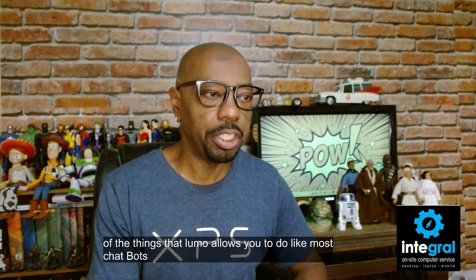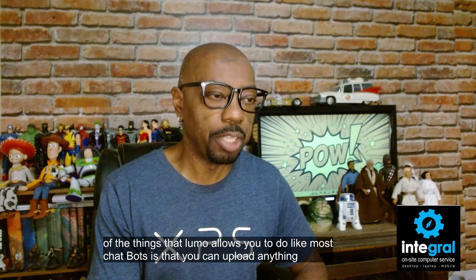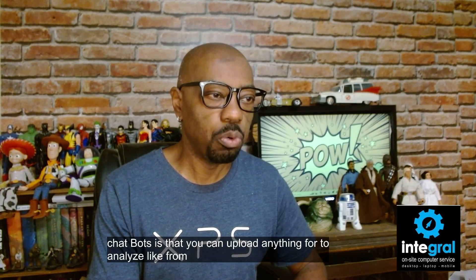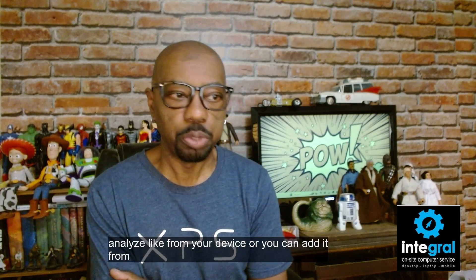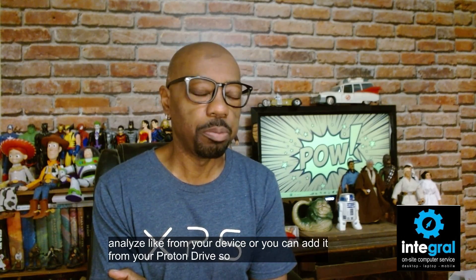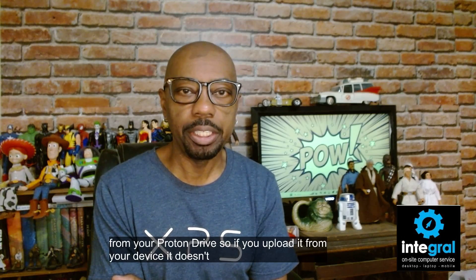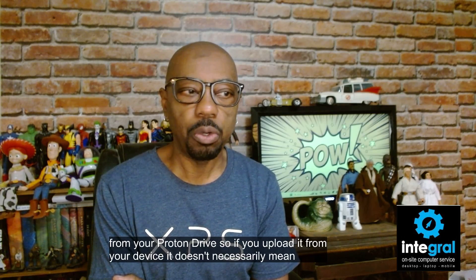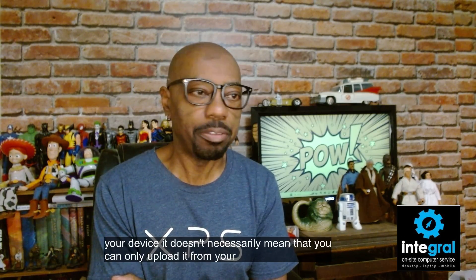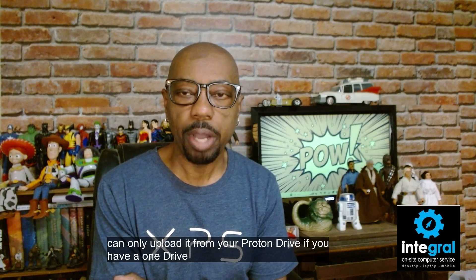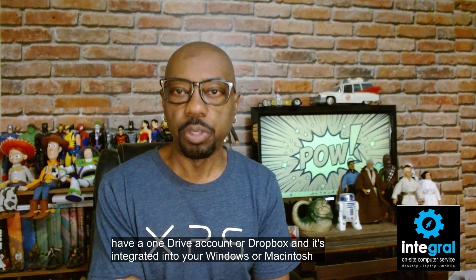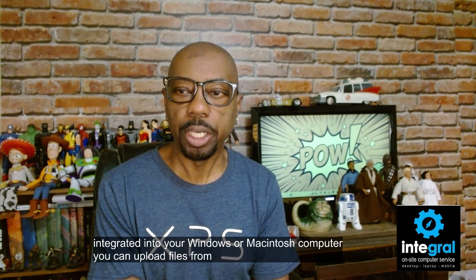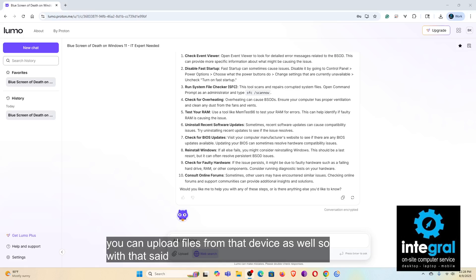Finally, one of the things that Lumo allows you to do like most chatbots is that you can upload anything to analyze from your device, or you can add it from your Proton Drive. So if you upload it from your device, it doesn't necessarily mean that you can only upload it from your Proton Drive. If you have a OneDrive account or Dropbox and it's integrated into your Windows or Macintosh computer, you can upload files from that device as well.